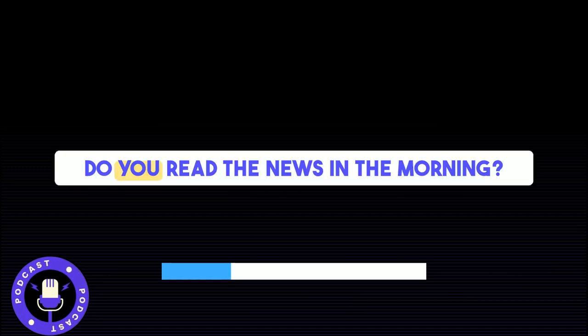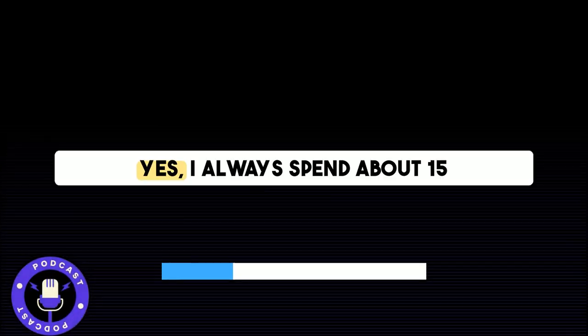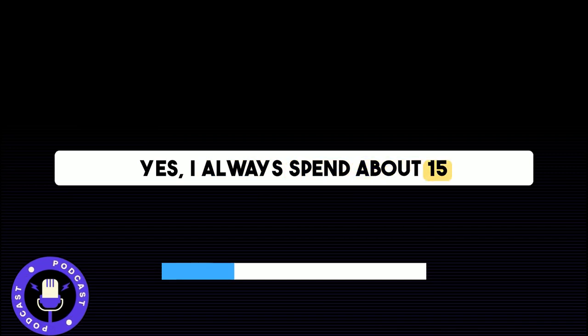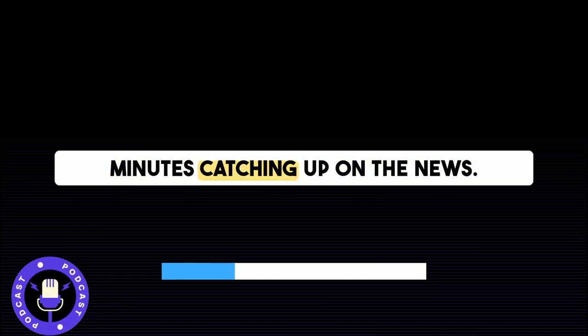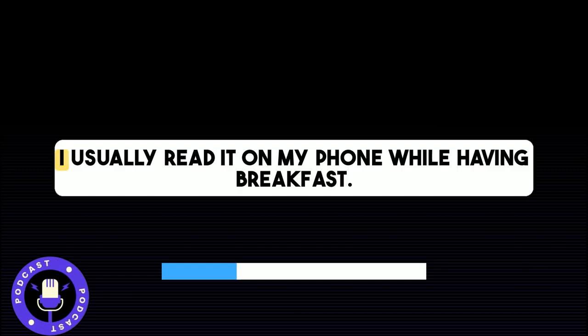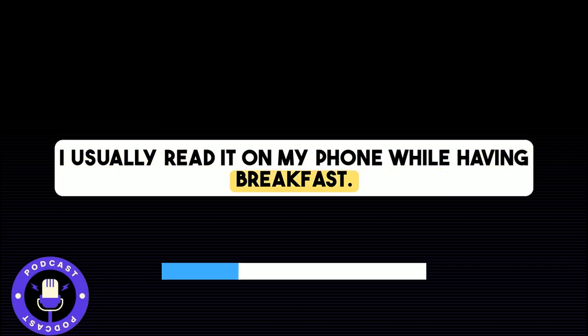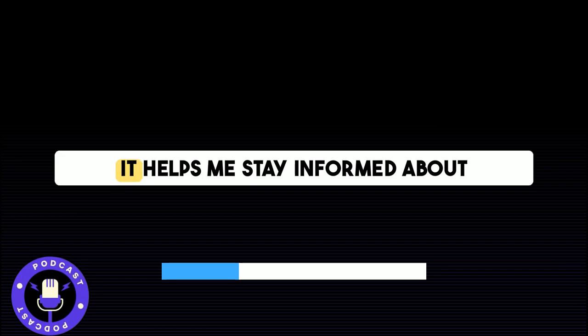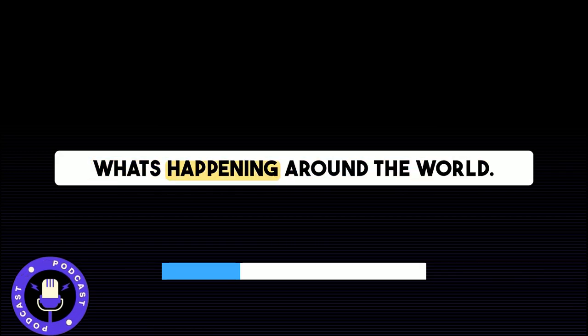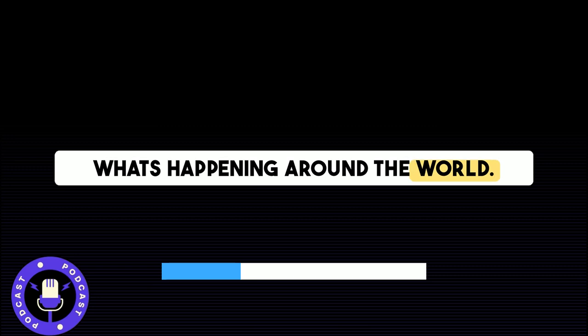Do you read the news in the morning? Yes, I always spend about 15 minutes catching up on the news. I usually read it on my phone while having breakfast. It helps me stay informed about what's happening around the world.